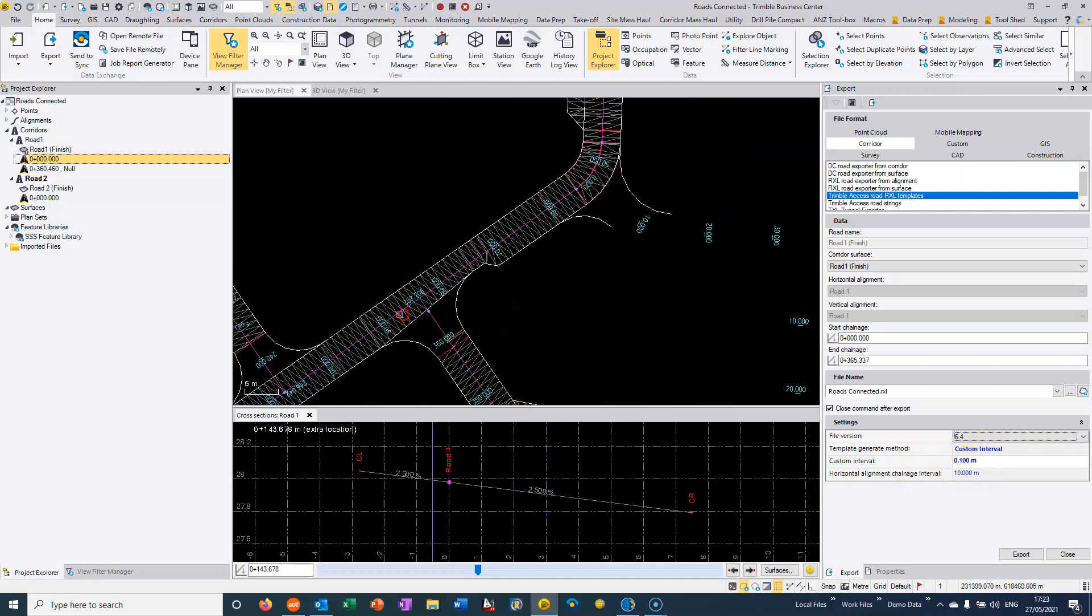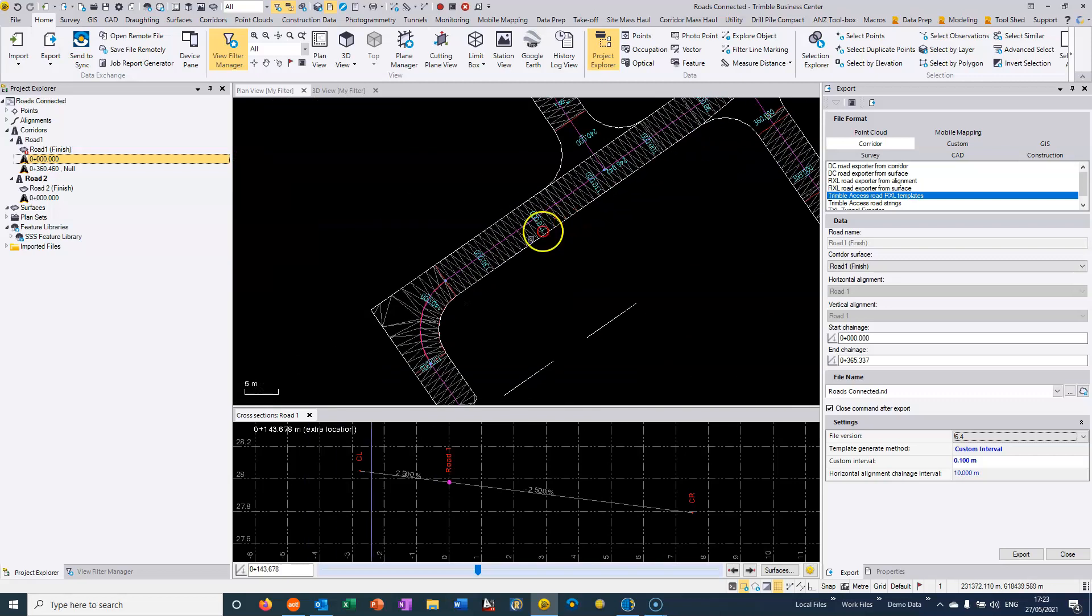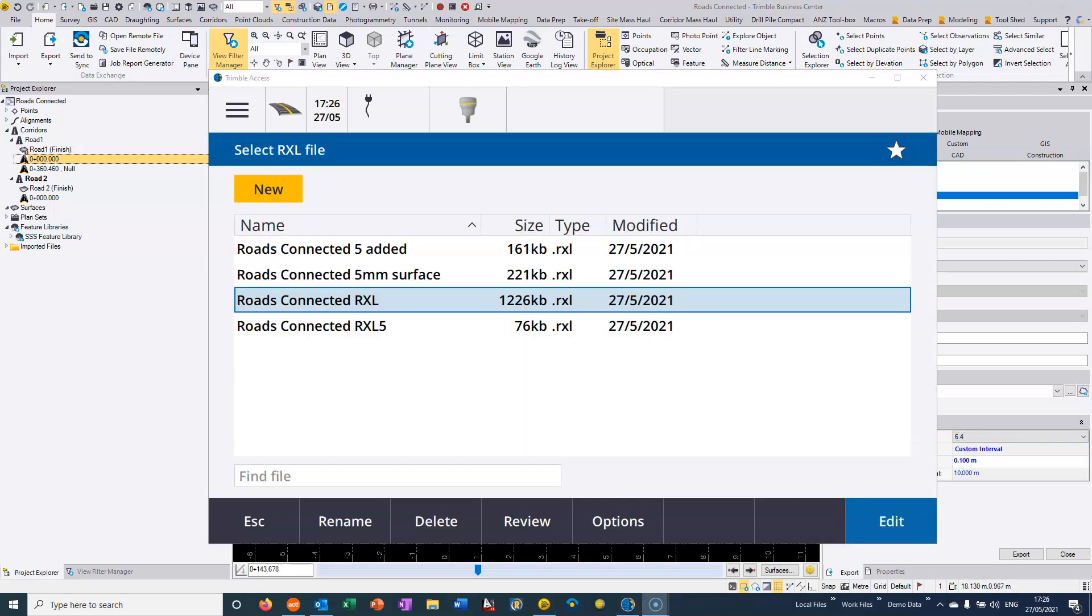It is possible to sample something like two centimeters, a centimeter even. So if I go back to Trimble access here and look at one we've done,